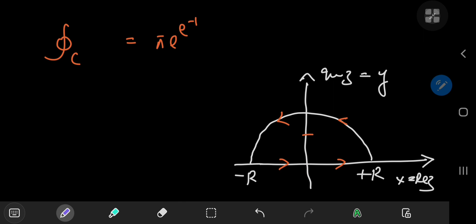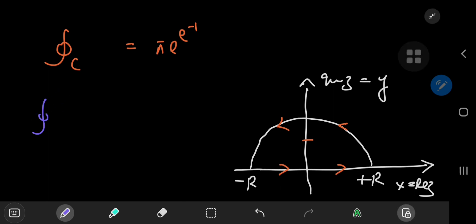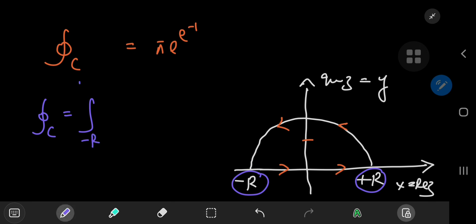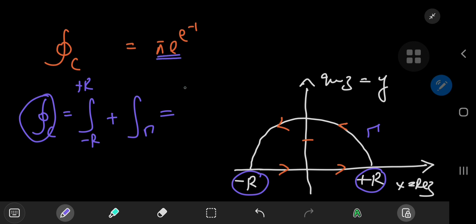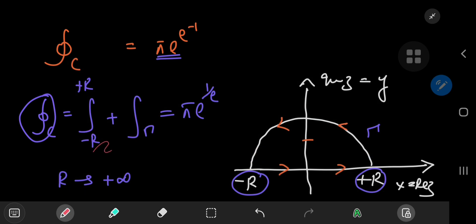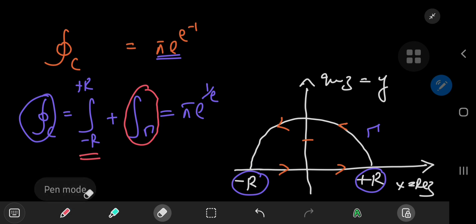Now that we have this result, we can break down the contour. The integral over the closed contour C equals the integral from negative r to positive r on the real axis, plus an integral over the semicircle gamma. And we know that this result evaluates to π times e to the 1 by e, instead of e to the negative 1. And we're interested in the limiting case of r going to infinity, in which case the integral along the real axis is our integral of interest, and we have to now evaluate the integral over the semicircle gamma.